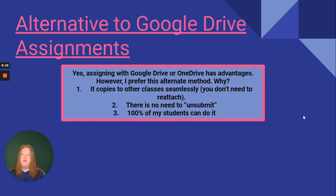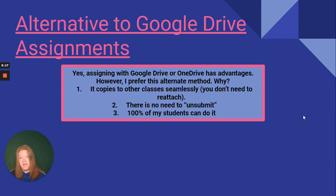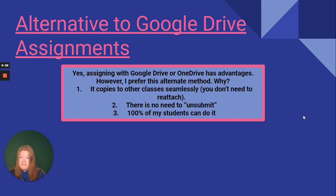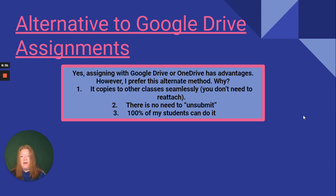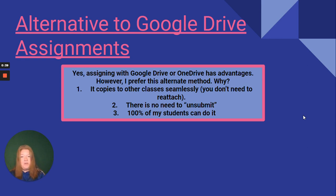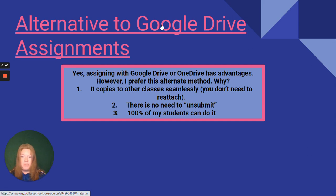All right, so alternative to Google Drive assignments. Yes, assigning Google Drive or OneDrive assignments does have its advantages. However, I prefer this method. Why? It copies to other classes seamlessly, so you don't have to reattach the Google or OneDrive assignment. You don't need to unsubmit. Students can just resubmit another assignment. A hundred percent of my students have been able to do it this way. No difficulties. I'm going to take you to Schoology and show you how it's done.